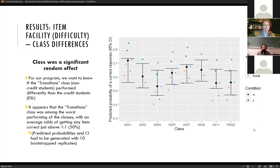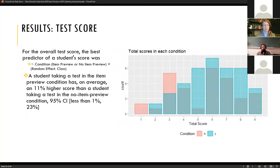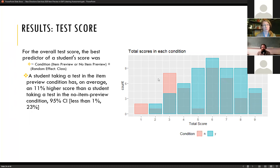In terms of total test score, the best performing model had condition as a fixed effect and class as a random effect. The confidence interval for the percentage increase in score from item preview gets very close to zero. The means and medians of total scores in both conditions were very similar, which confused us about why condition was a significant main effect. Looking at the histogram, in the no item preview condition there appears to be a bimodal distribution — a group around three out of nine and a larger group around six — but when item preview is added, that lower group seems to shift up, creating a unimodal distribution.